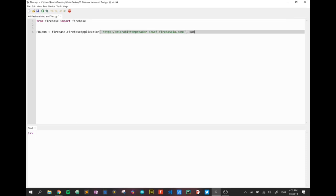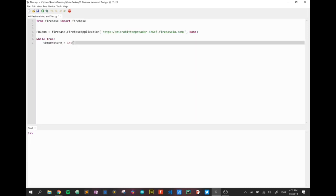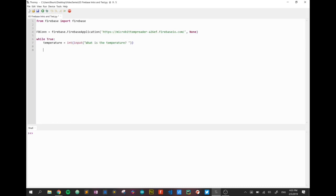And I'm going to put in a none parameter. And just that simple line opens up our database with no security or anything, but it's ready to be written to, and we've called it fbcon. So I'm going to create a while true here so we'll do an infinite loop, and I'm going to just for the test ask the user to enter a temperature. So I'm going to create a box called temperature variable, and I'm going to convert it to an integer. What is the temperature?